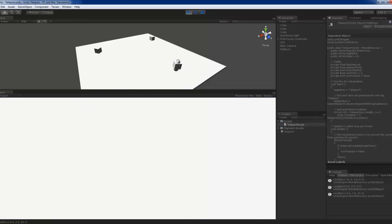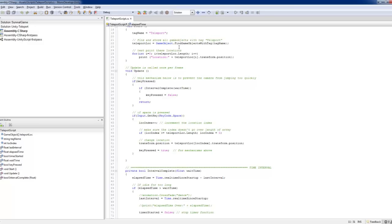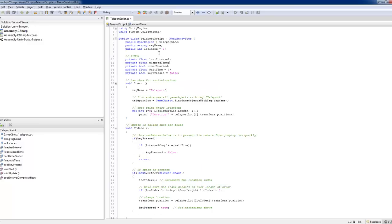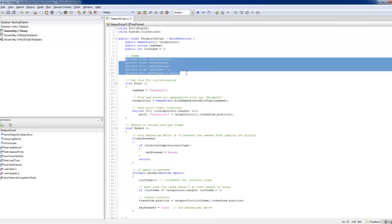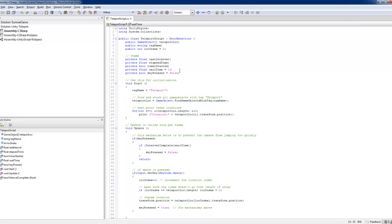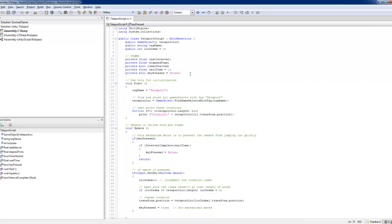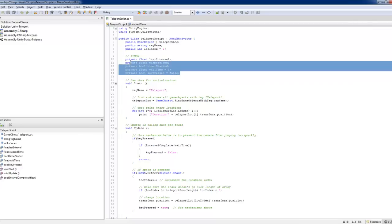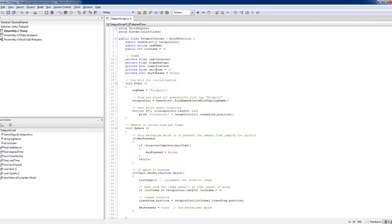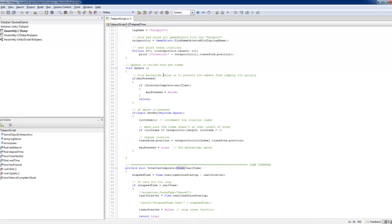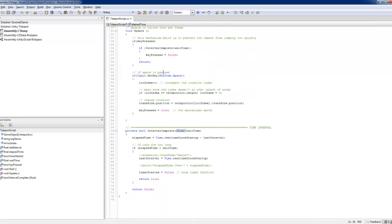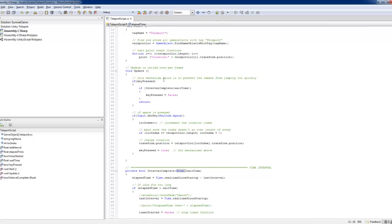If you look at the script, I've got this timer, which I'll explain later. This is a sort of a mechanism to prevent the teleportation from jumping too quickly as you're pressing the key. So this is the mechanism.